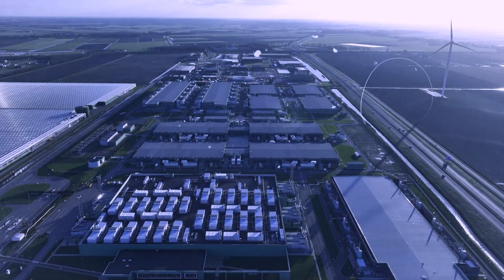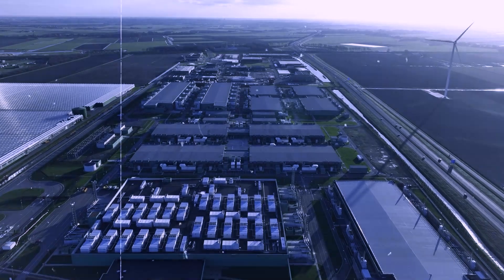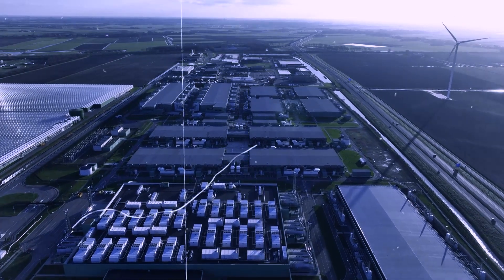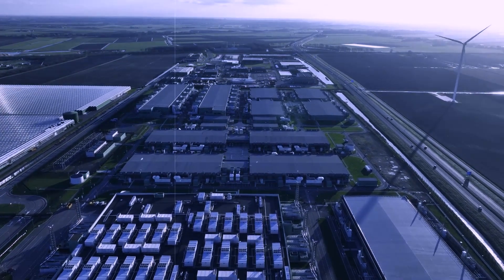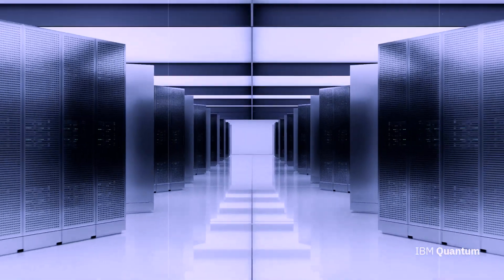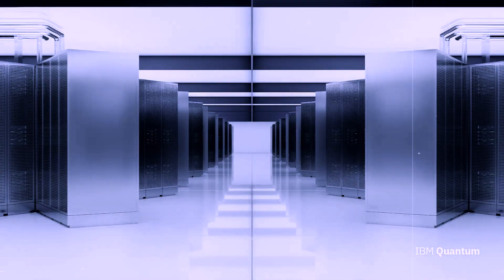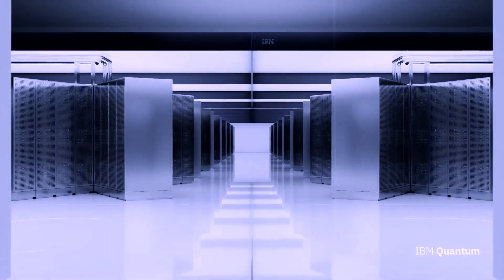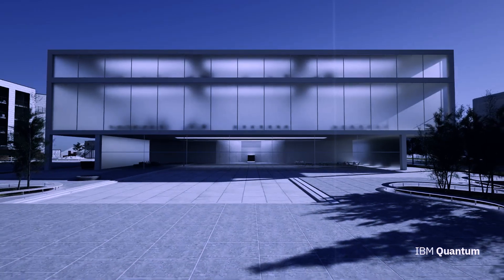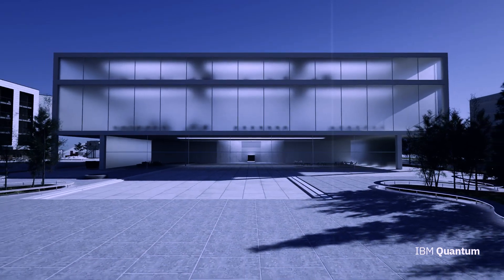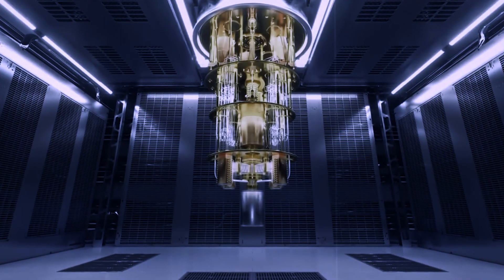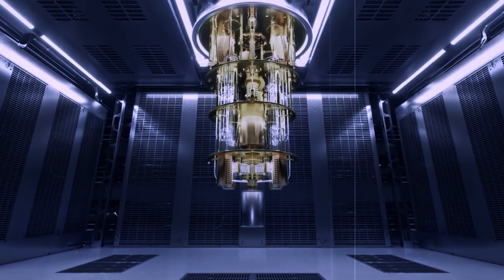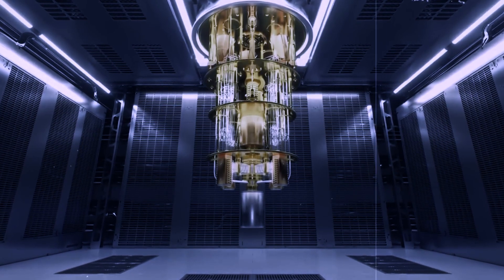As the quantum computing race heats up, it is an exciting time for innovation and advancements in this groundbreaking field. The future holds immense potential for quantum-centric supercomputing, and IBM is at the forefront of this transformative journey.